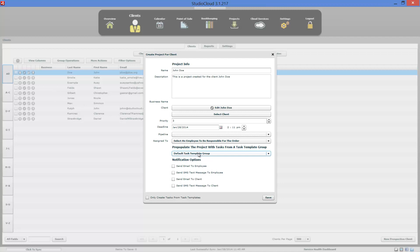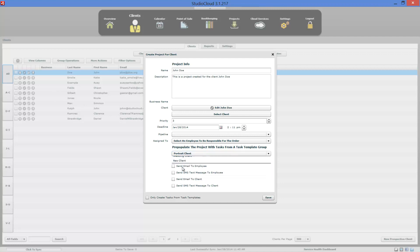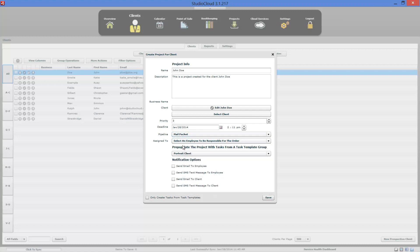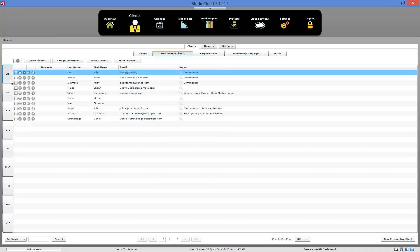From this window you can create task templates to populate the projects. It's always an option. There's also the option of setting up a pipeline to start with. And you can do it from clicking that button right there, the create project for a client.